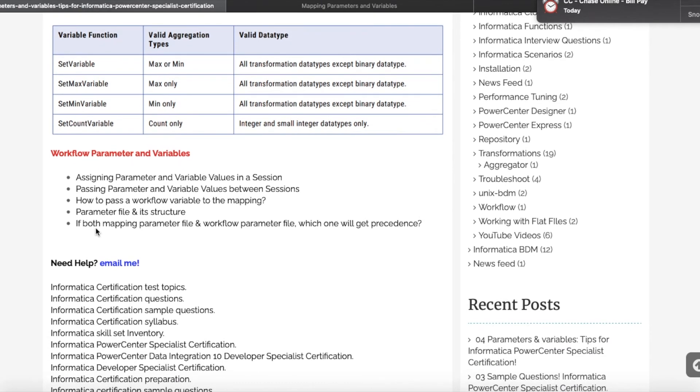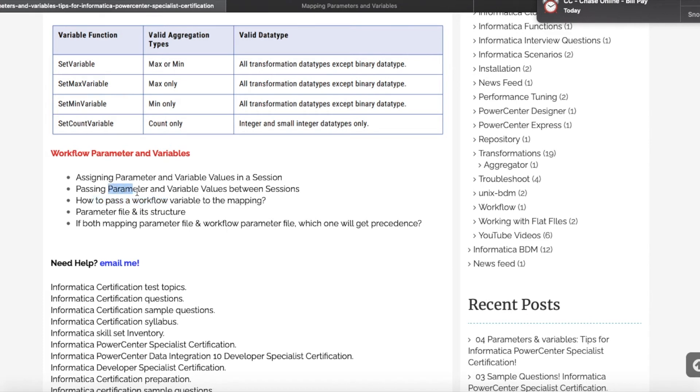When we move on to workflow parameters and variables, same concept: parameters and variables, only thing is it's at the workflow level. If you assign something at the workflow level, how do you pass a workflow variable to the mapping? Again, it's very important. Next thing: passing parameter and variable values between sessions, how you are passing from one session to a different session in the workflow.